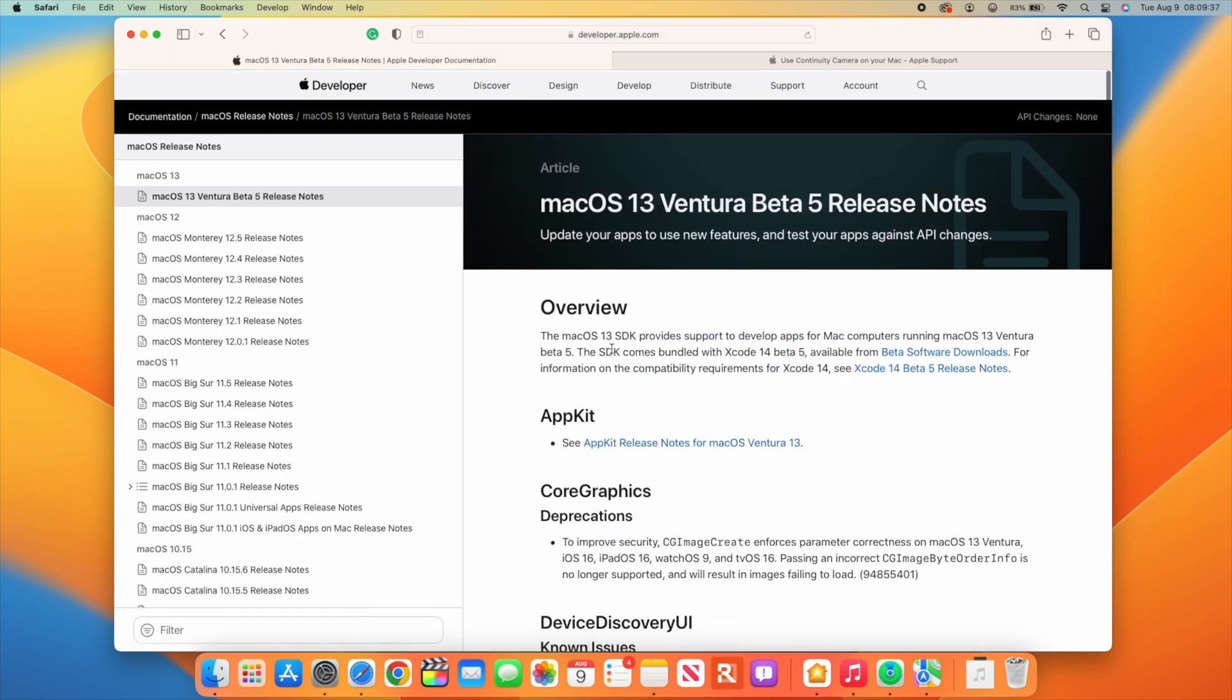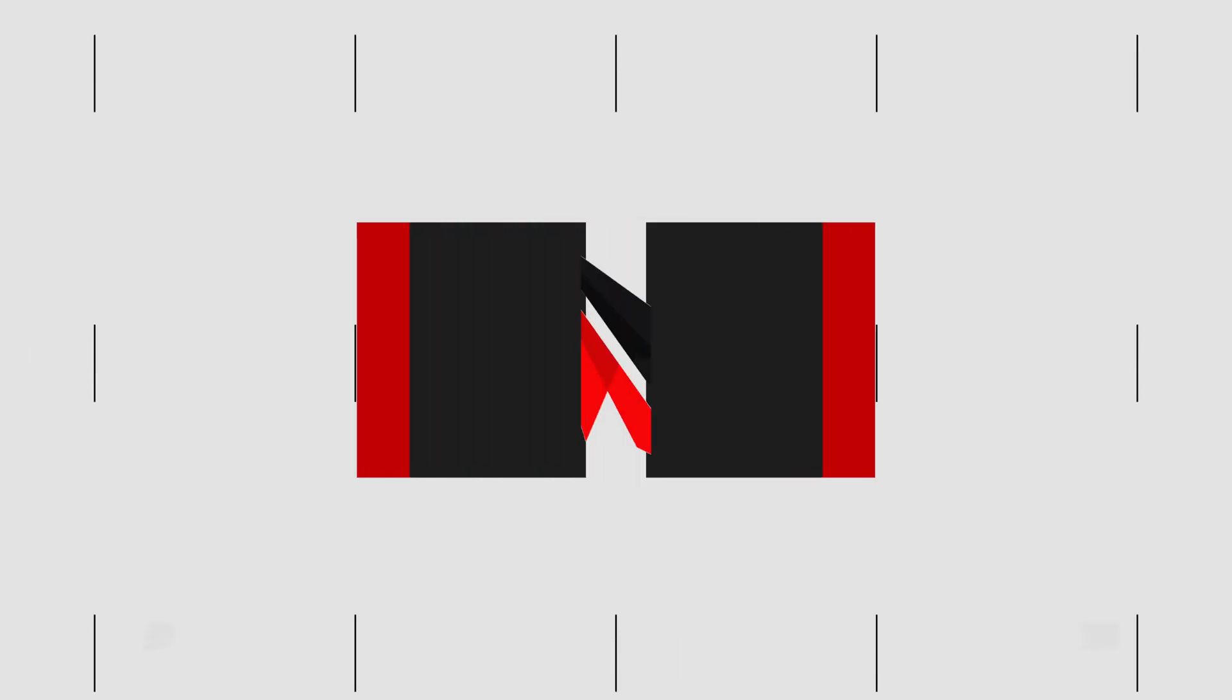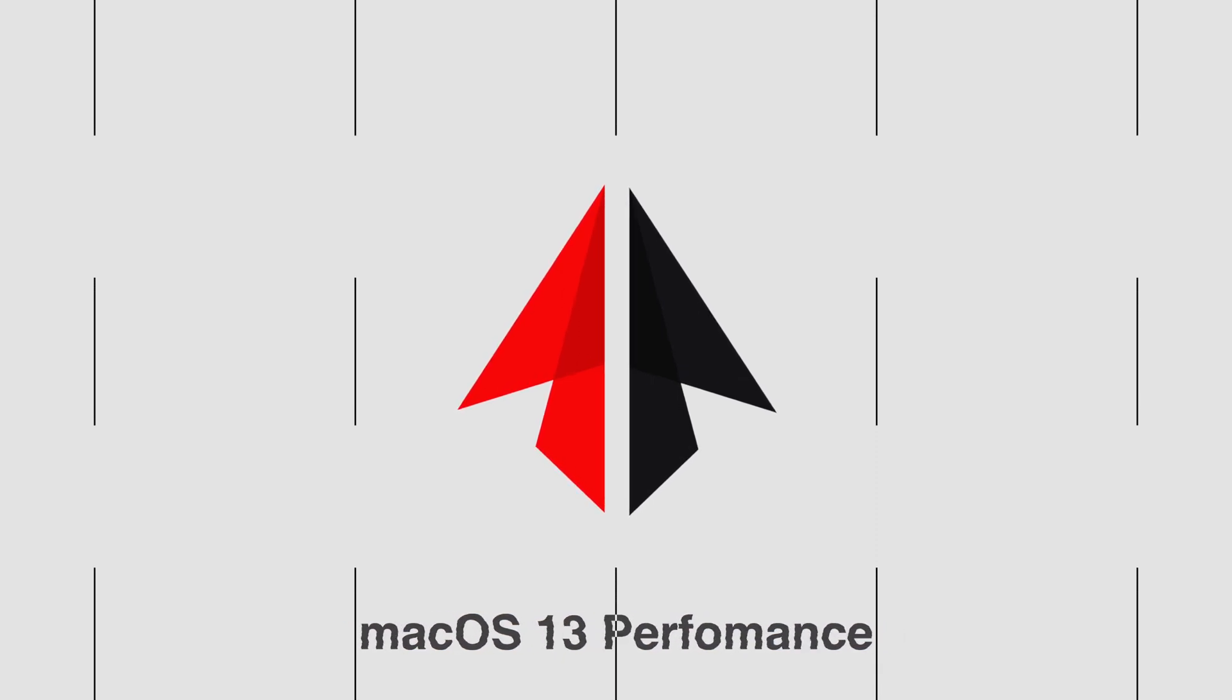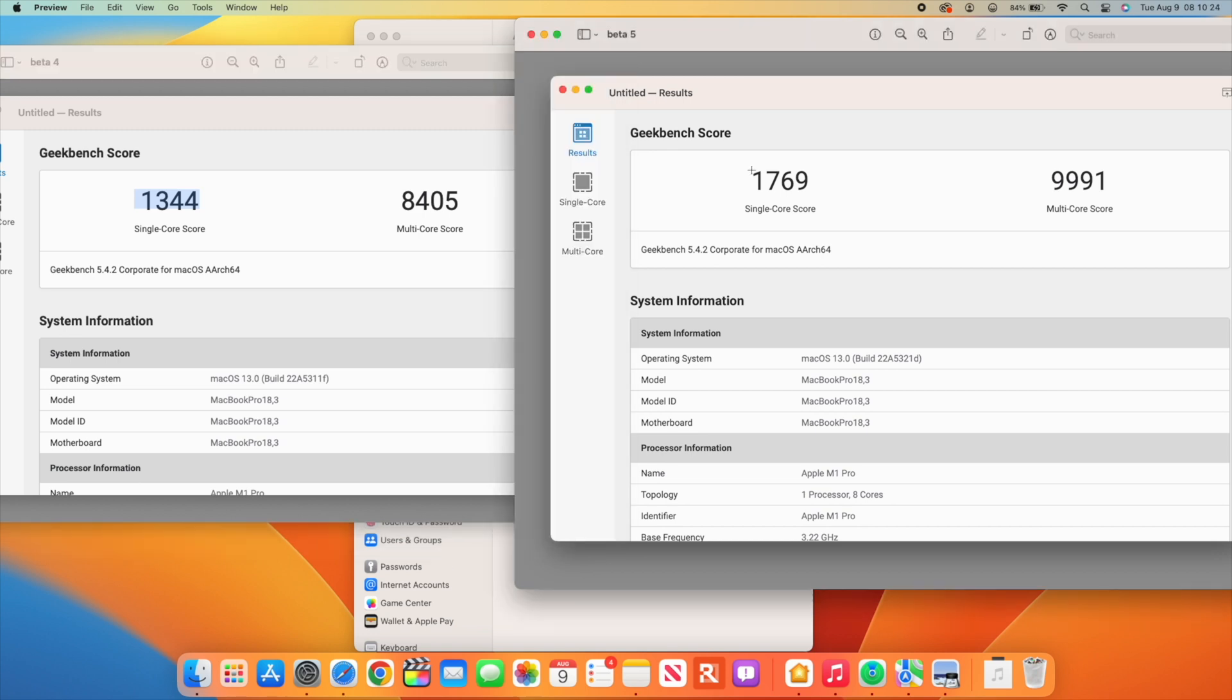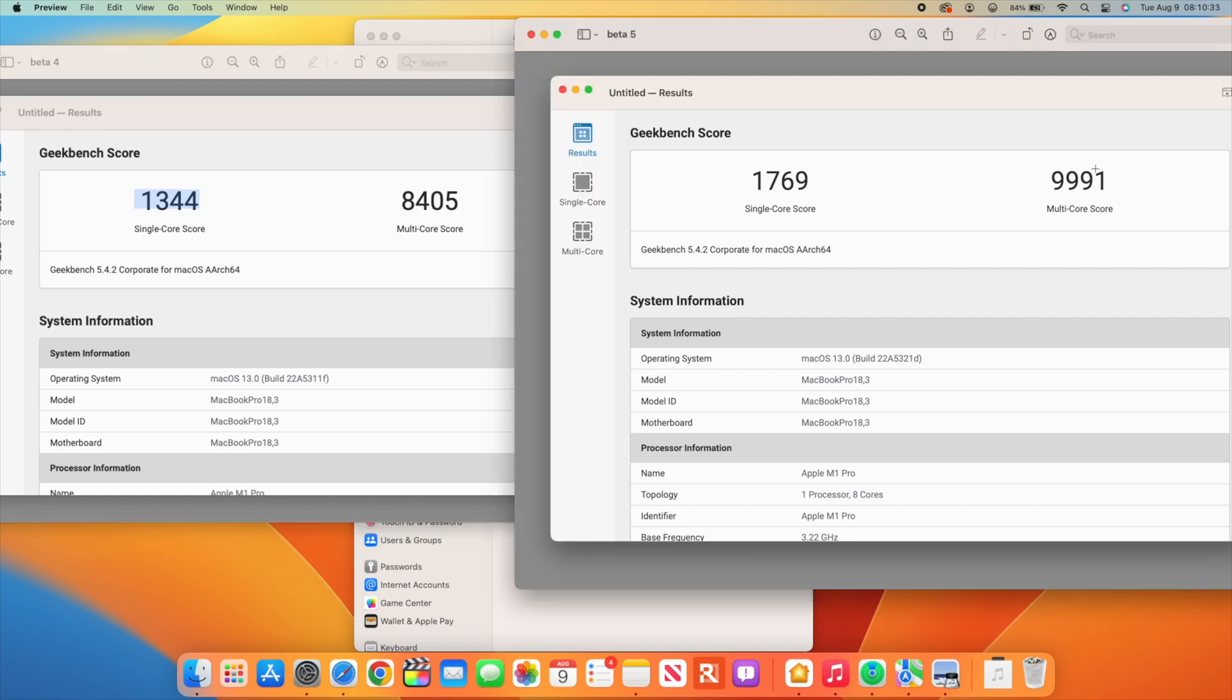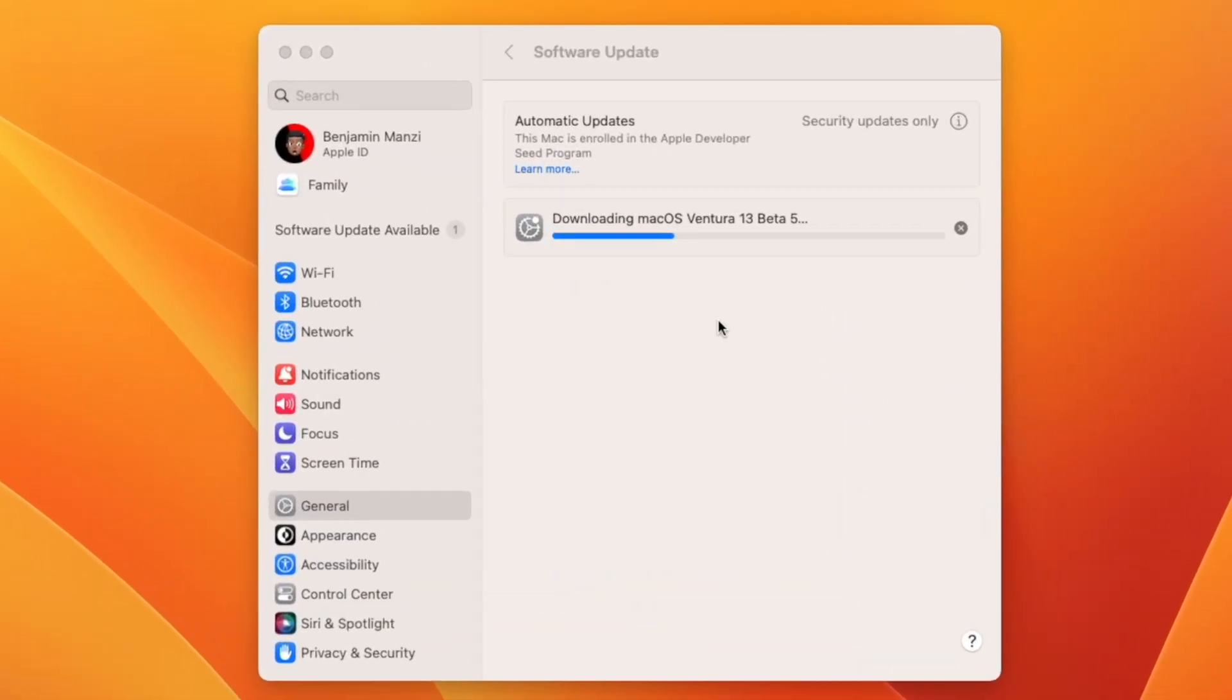For performance, on the left is macOS Ventura Beta 4 and on the right is Beta 5. On Beta 4 I got a score of 1,344 single-core, but on Beta 5 I got 1,769. For multi-core, Beta 4 got 8,405 and Beta 5 almost got 10,000.